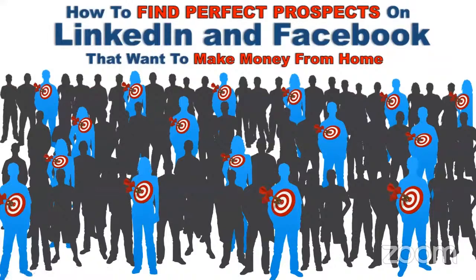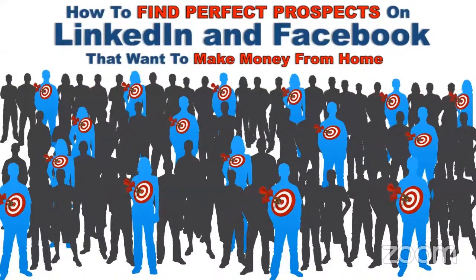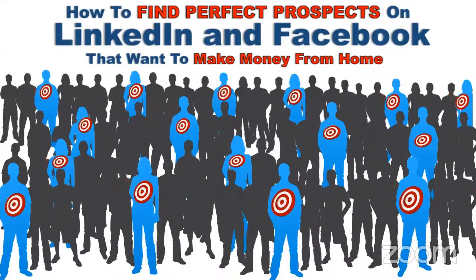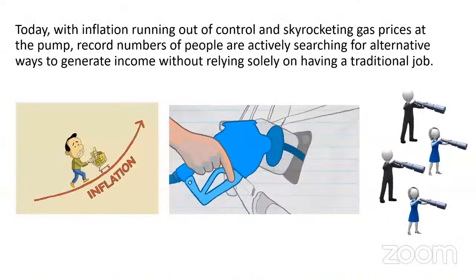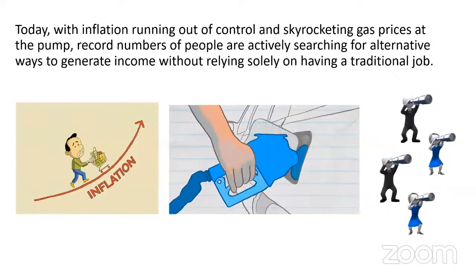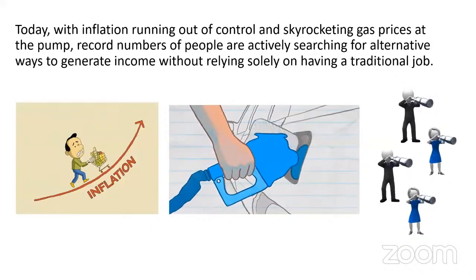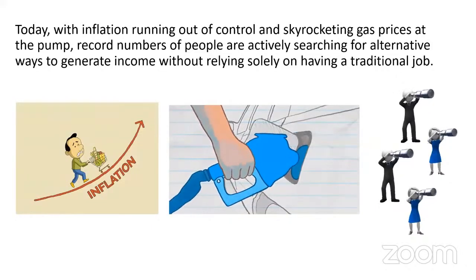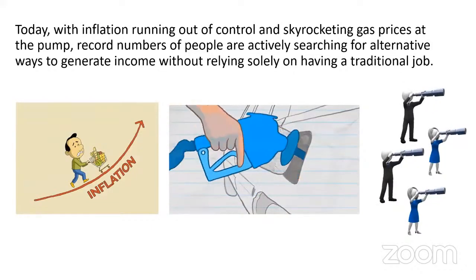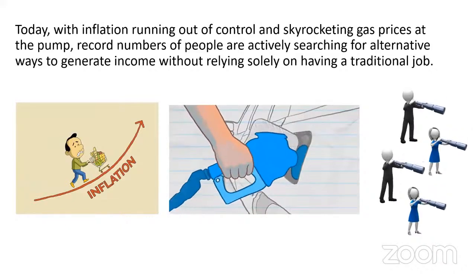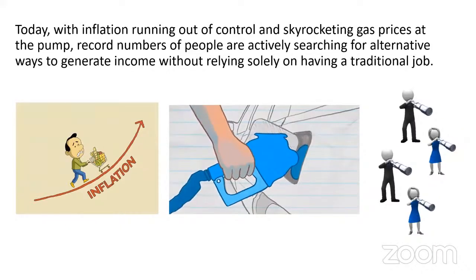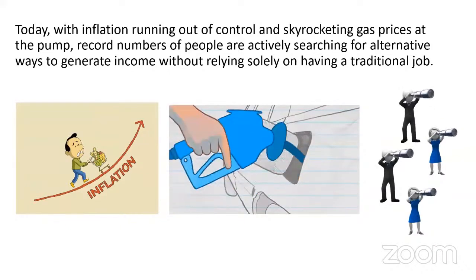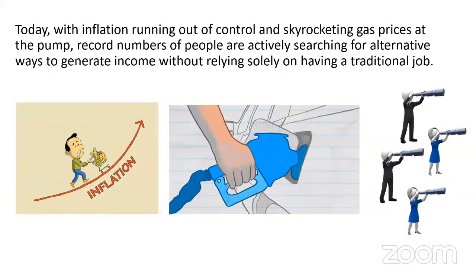There is a simple, easy way to find perfect prospects on LinkedIn and Facebook. People that we know in advance want to make money from home. With inflation running out of control, skyrocketing gas prices at the pump, record numbers of people are actively searching for alternative ways to generate income without relying solely on having a traditional job.